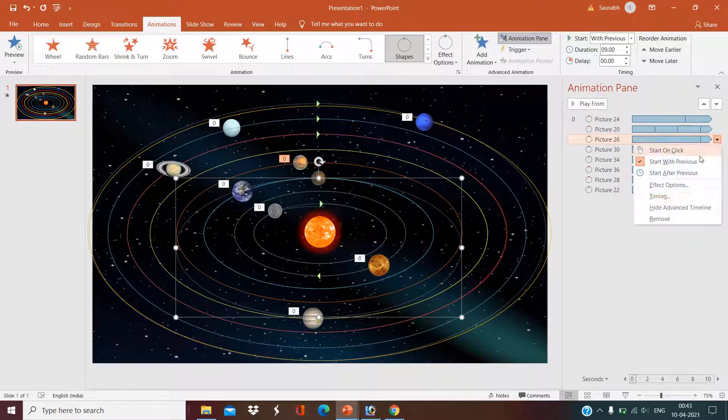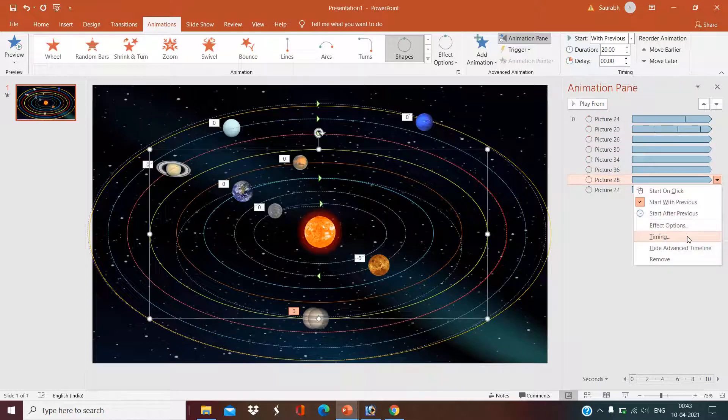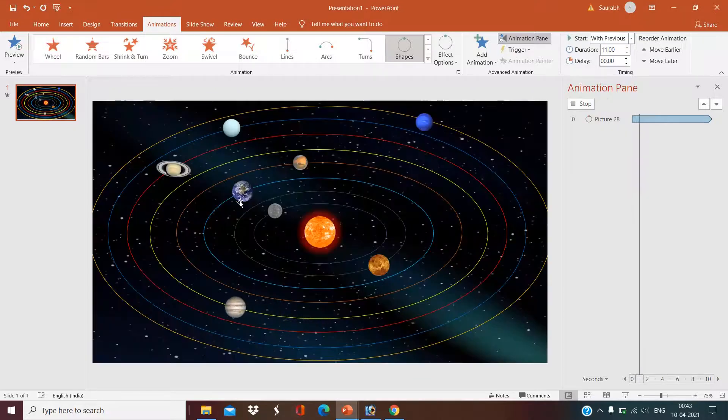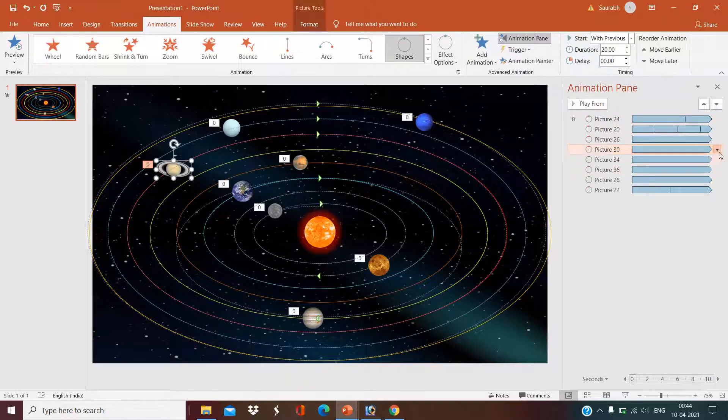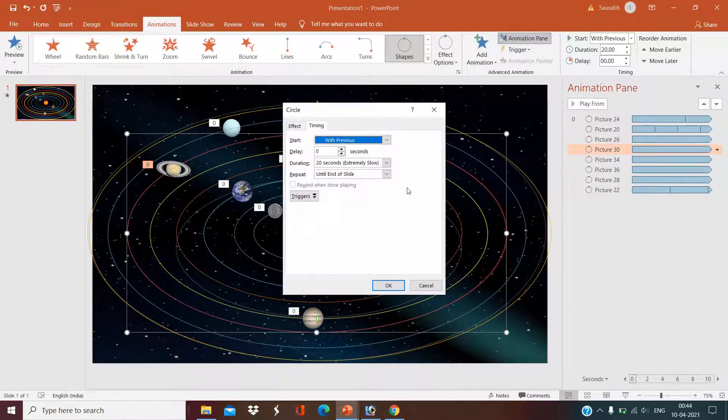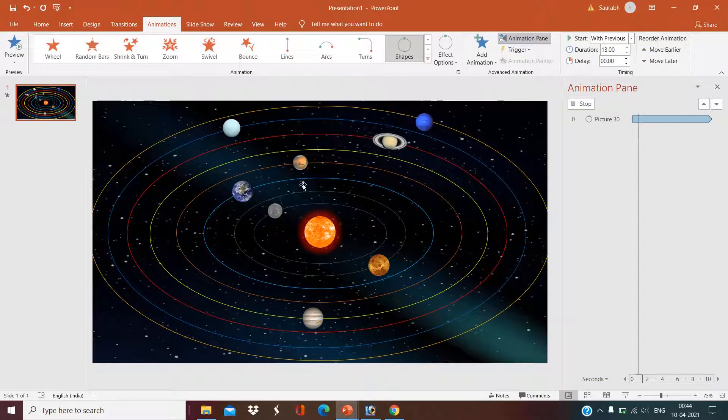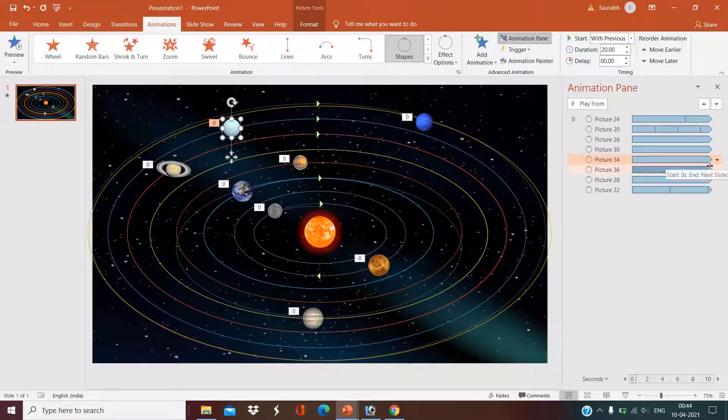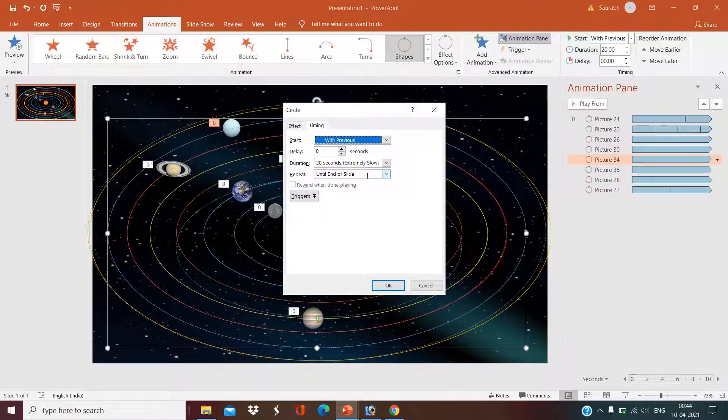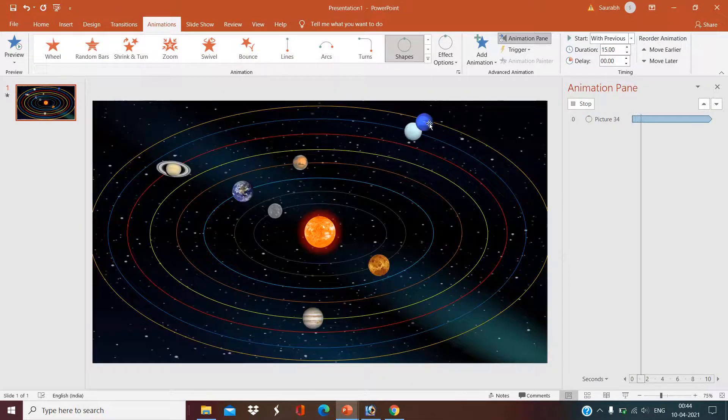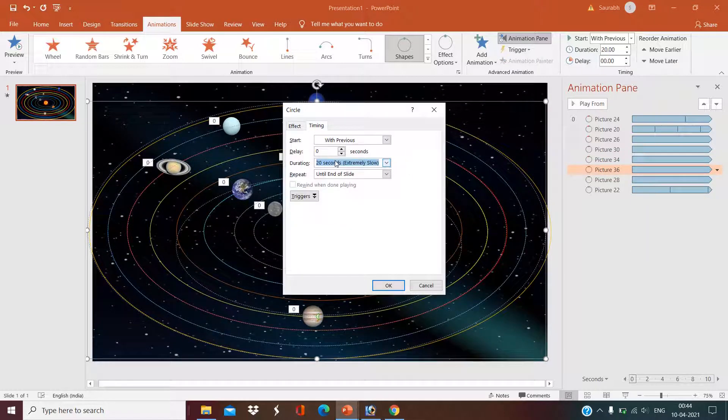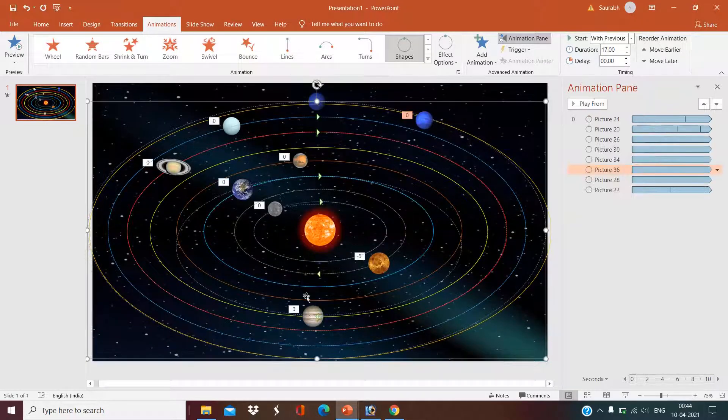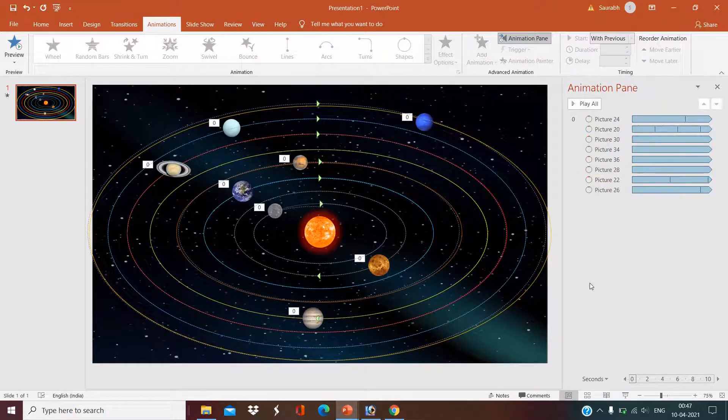As well as for the next planet, I will set the timing thirteen seconds. Then for the next planet, I will set the timing fifteen seconds. And for our last planet, I will set the timing seventeen seconds. Now we are ready to play our slide. Our beautiful solar system is ready.